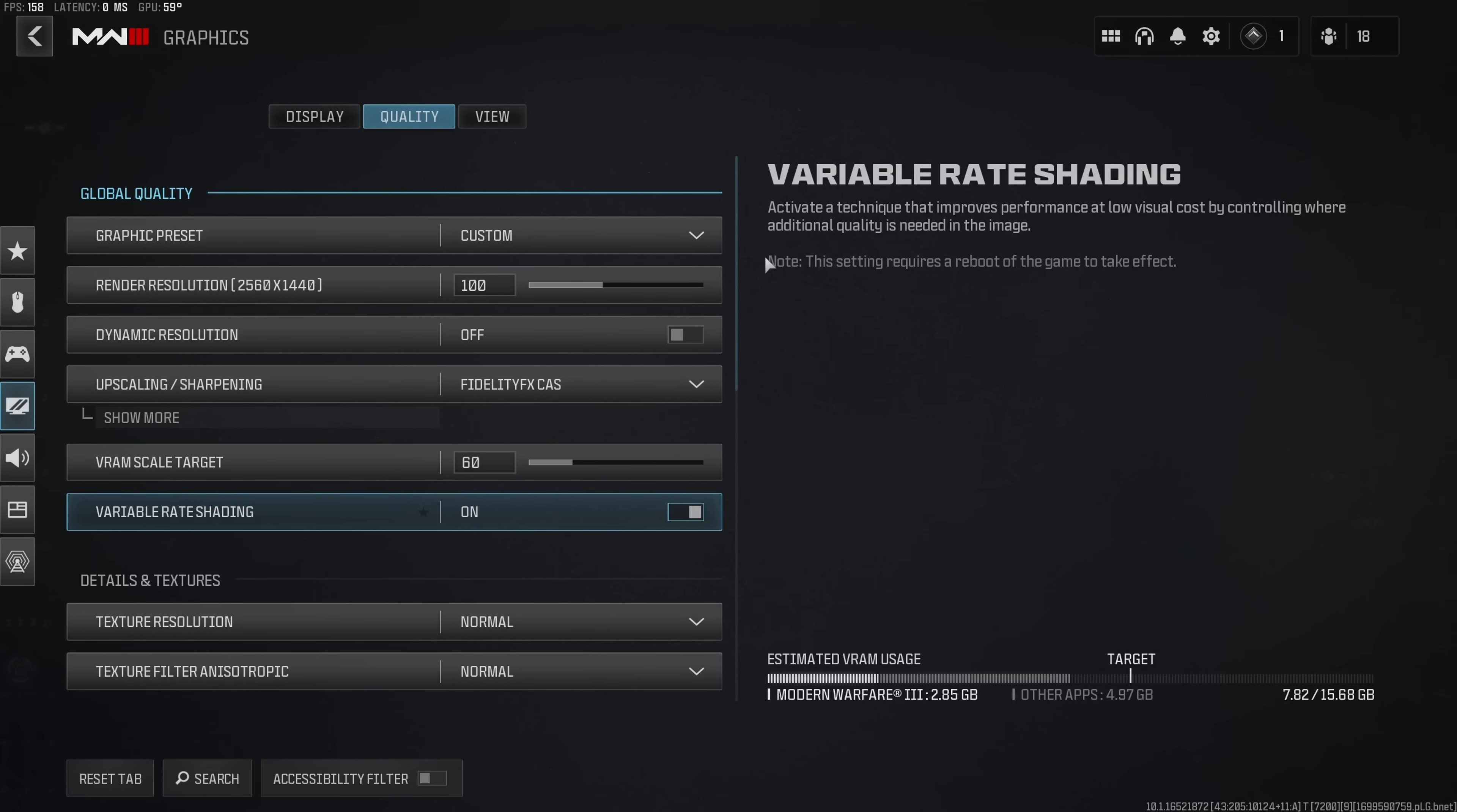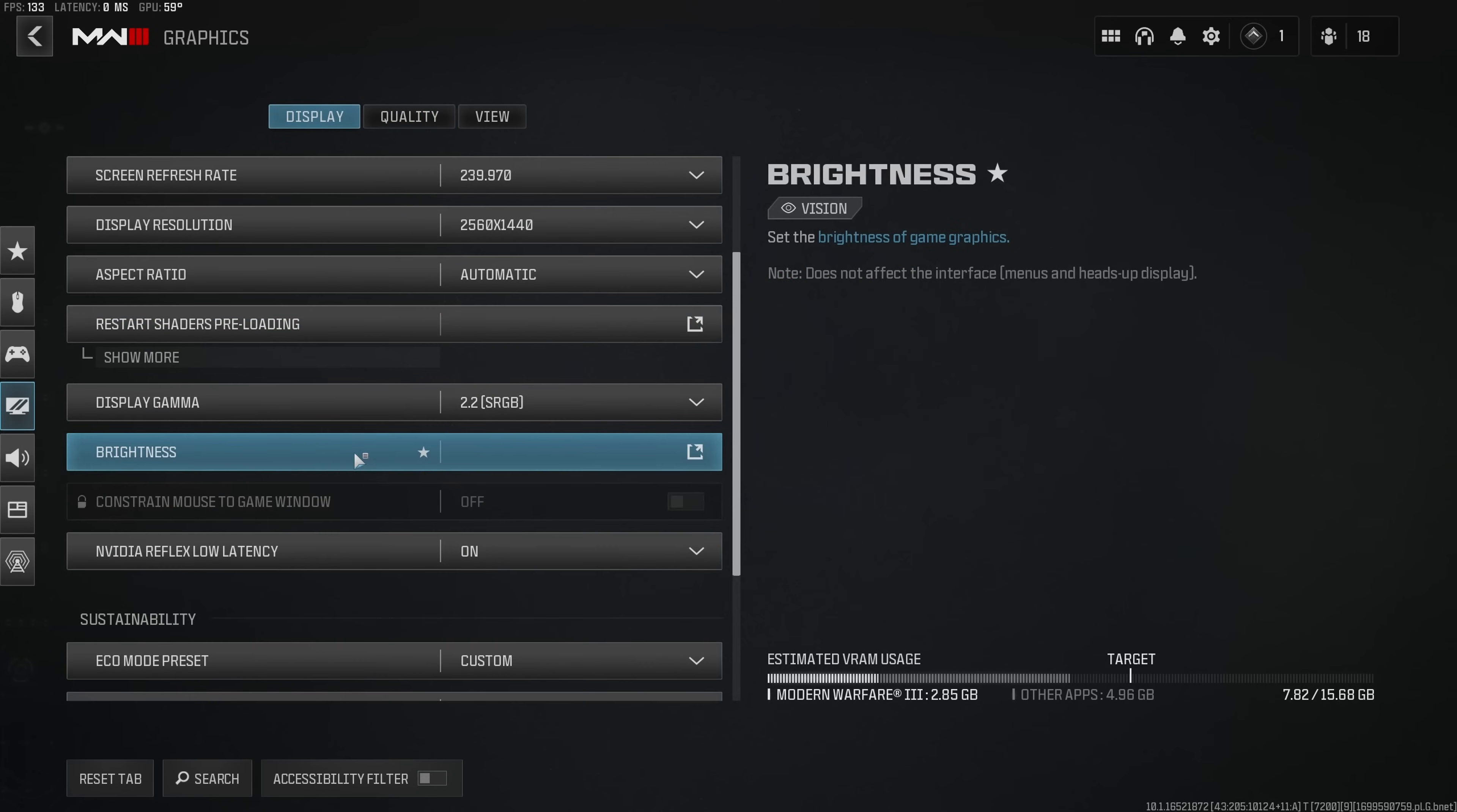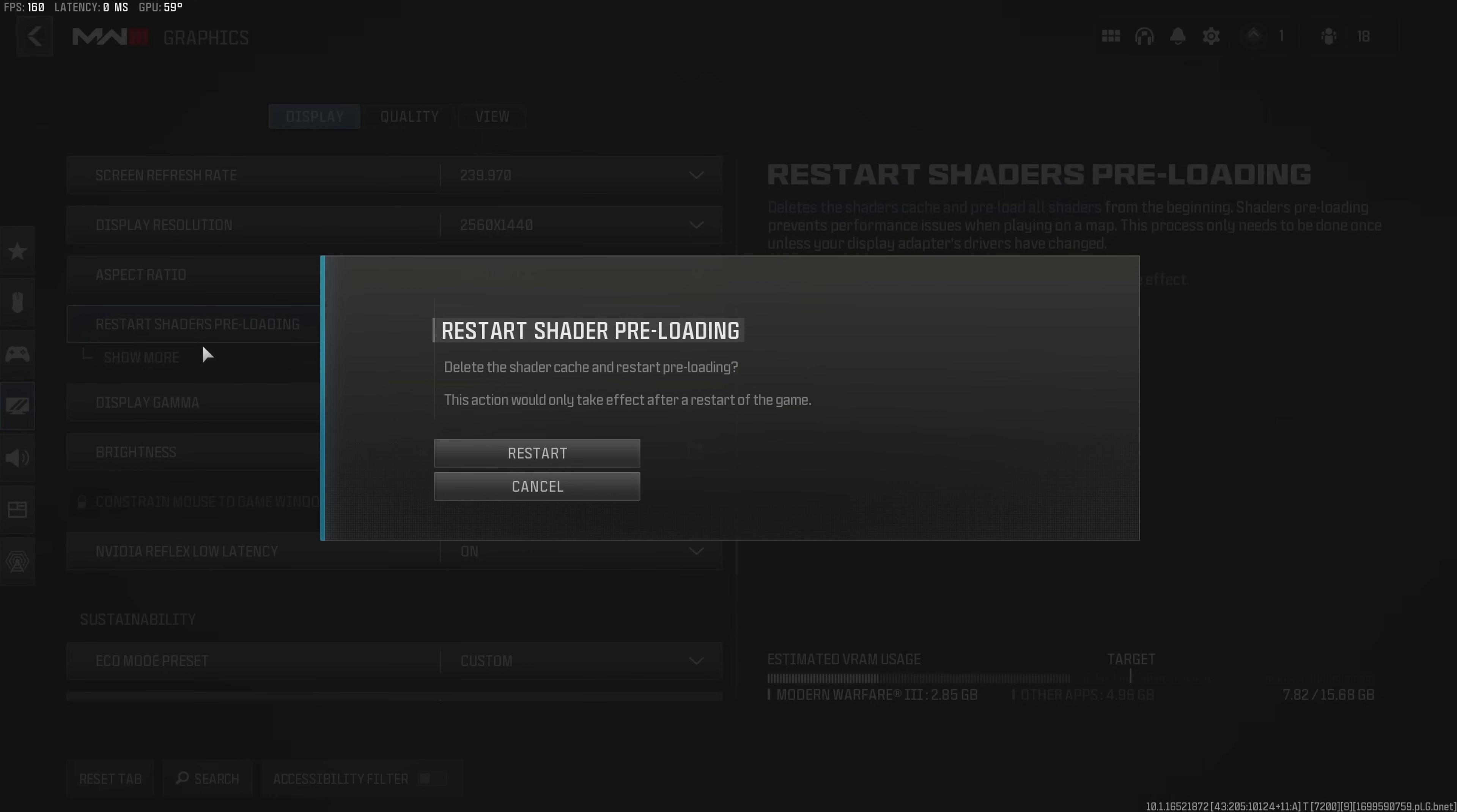Note that when you change some of these settings you should definitely reboot your game and you should also make sure that the game reinstalls its shaders. In order to do so you can click on the display tab, click on shaders restart, click on restart and reload the game.